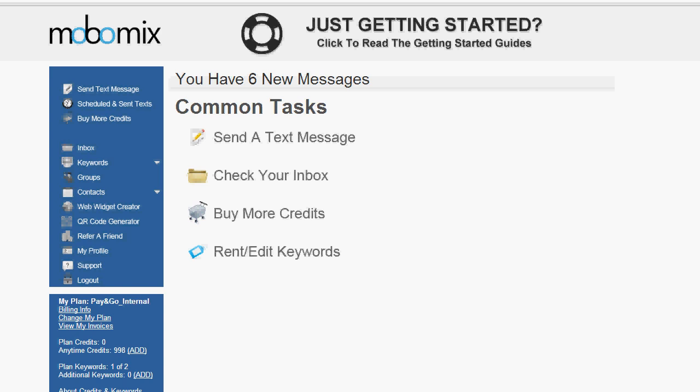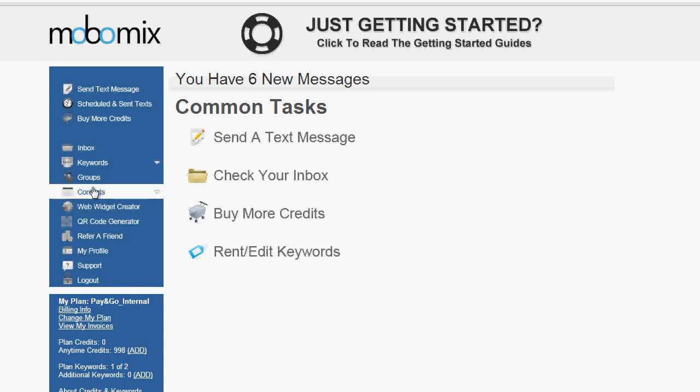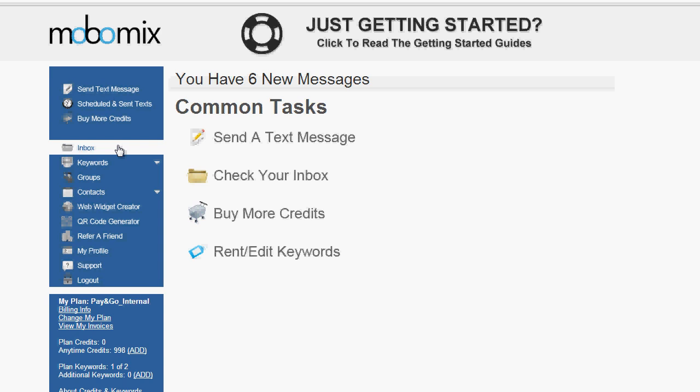Hello and welcome to MoboMix. In this video we're going to go over some of the basic features of MoboMix including your groups, adding your contacts, sending out your text messages, and of course checking the incoming replies in your inbox. So to get things started, let's take a look at groups.